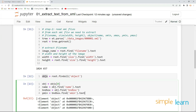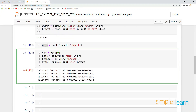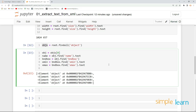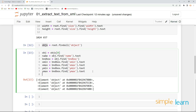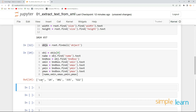From the bounding box, xmin = bnd_box.find('xmin').text, xmax = bnd_box.find('xmax').text, ymin = bnd_box.find('ymin').text, and ymax = bnd_box.find('ymax').text. We can put this information in a list: [name, xmin, xmax, ymin, ymax]. Let's print this — we have 'car' and the xmin, xmax, ymin, ymax values. This is how we do it for one object.